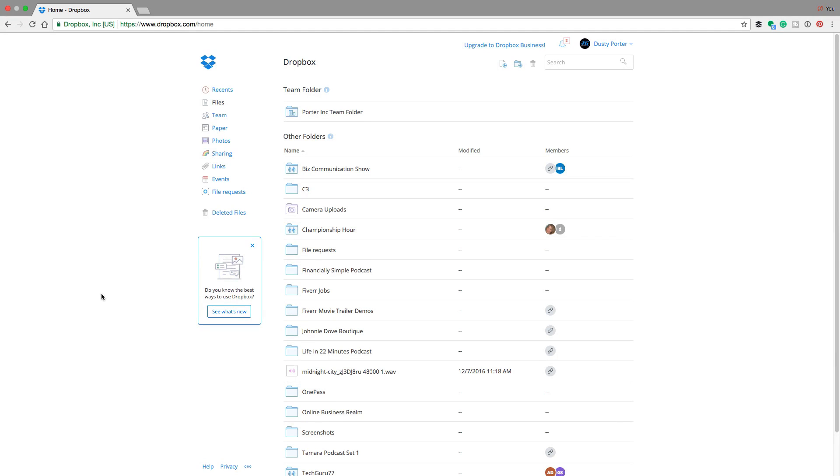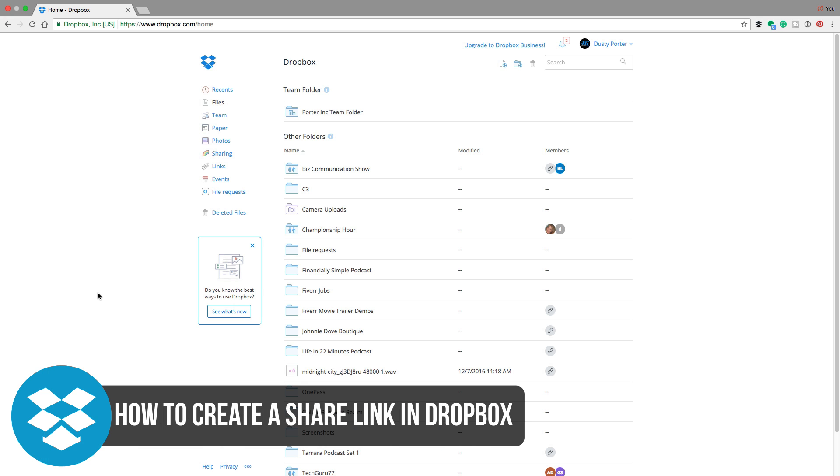Hello and welcome back to another Technology Guru video. Today we're in Dropbox and I've been getting this question quite frequently. I wanted to show you how to create a share link within Dropbox.